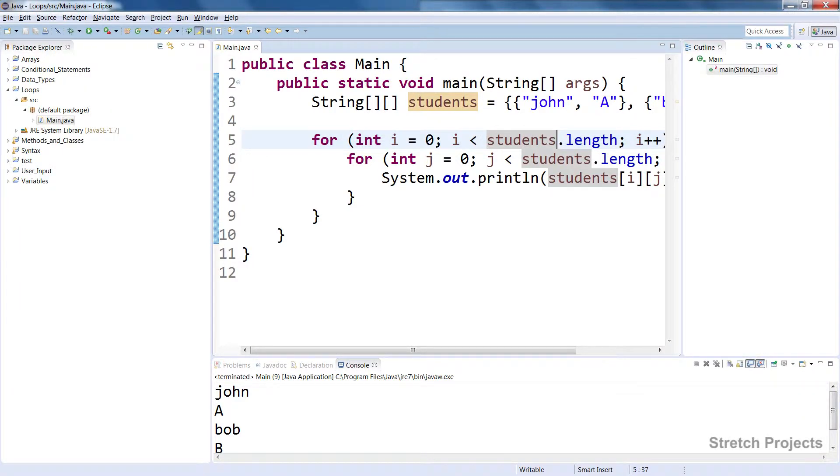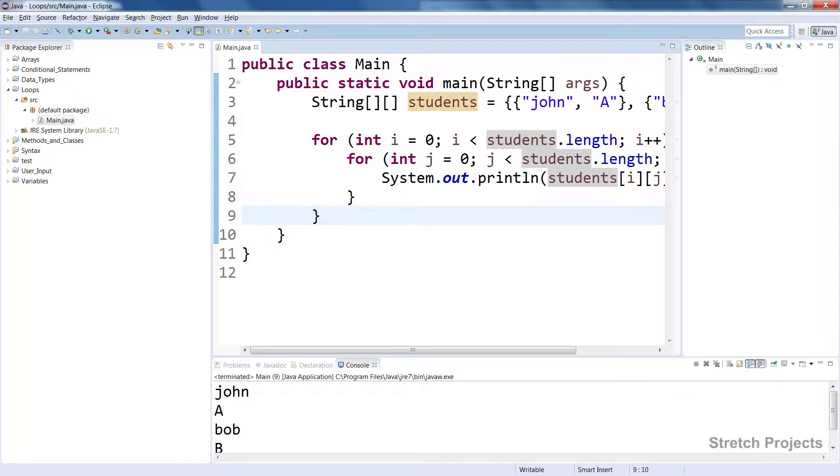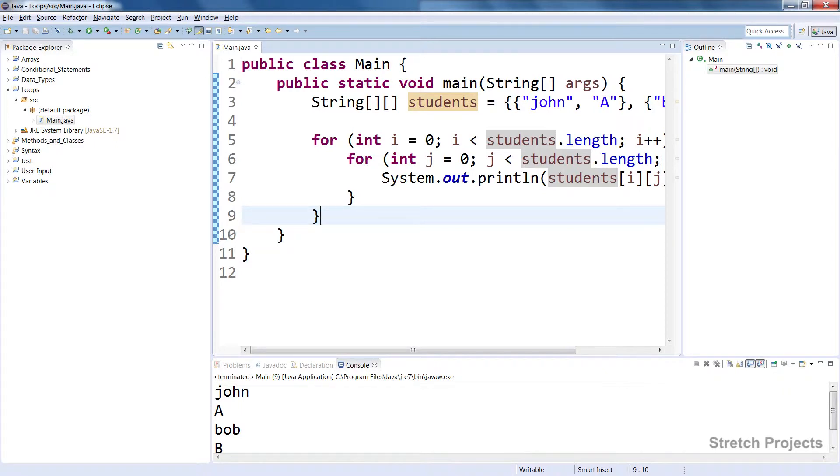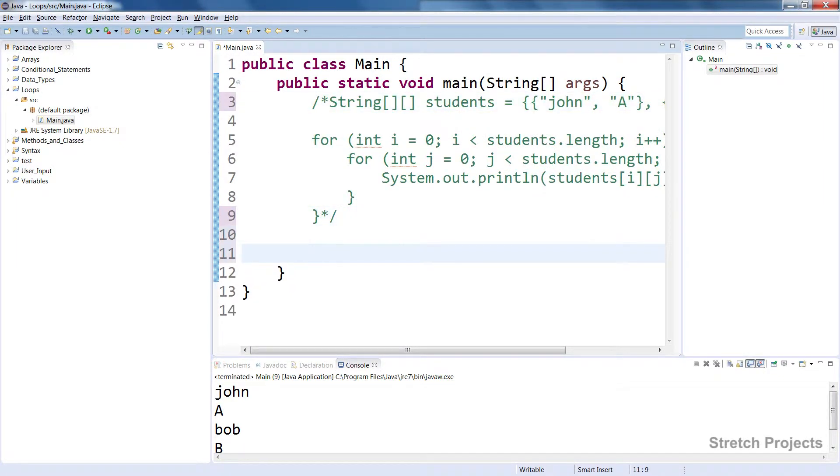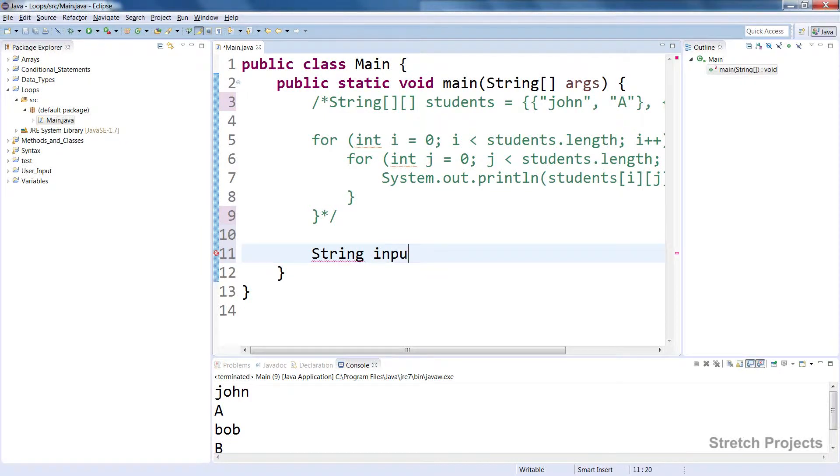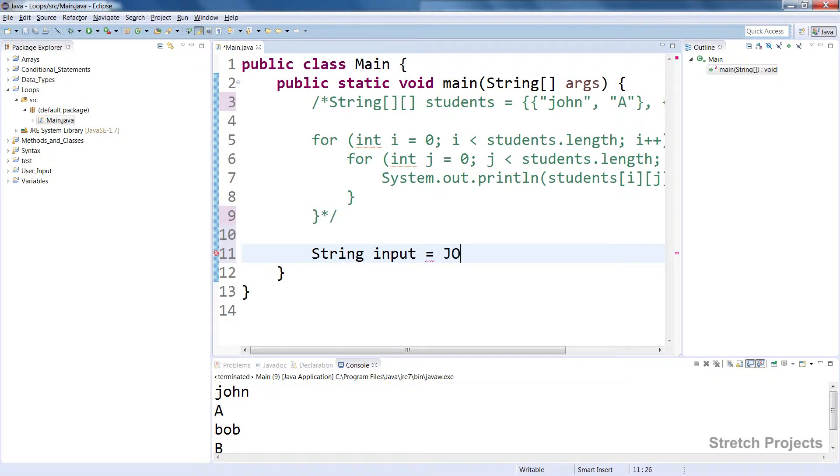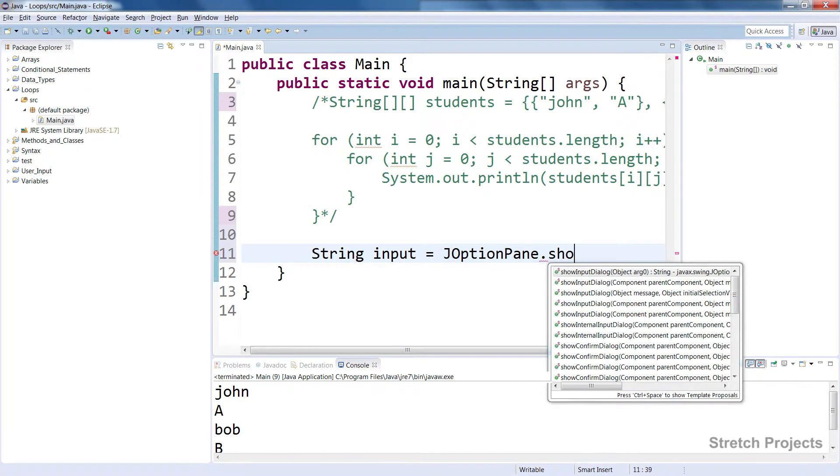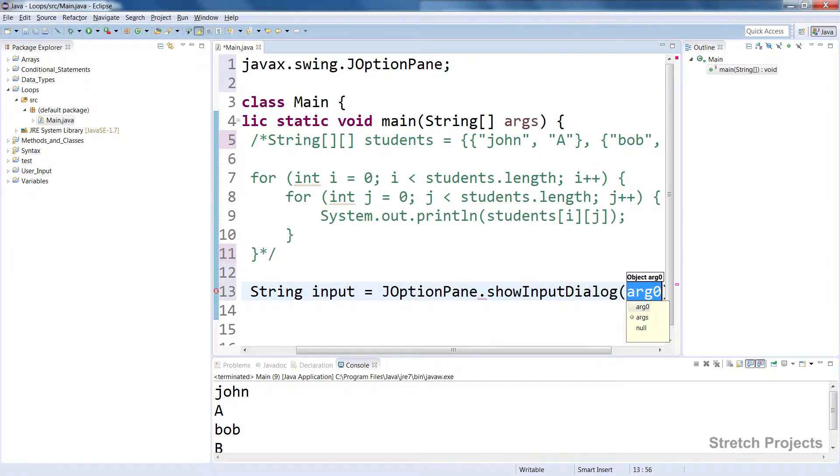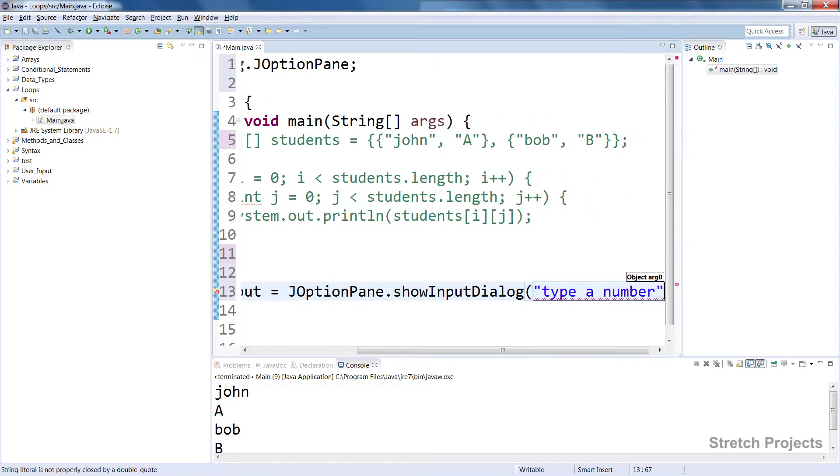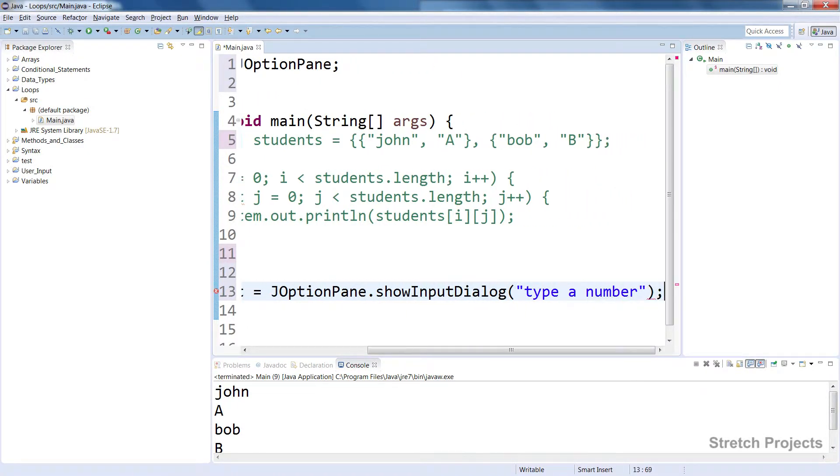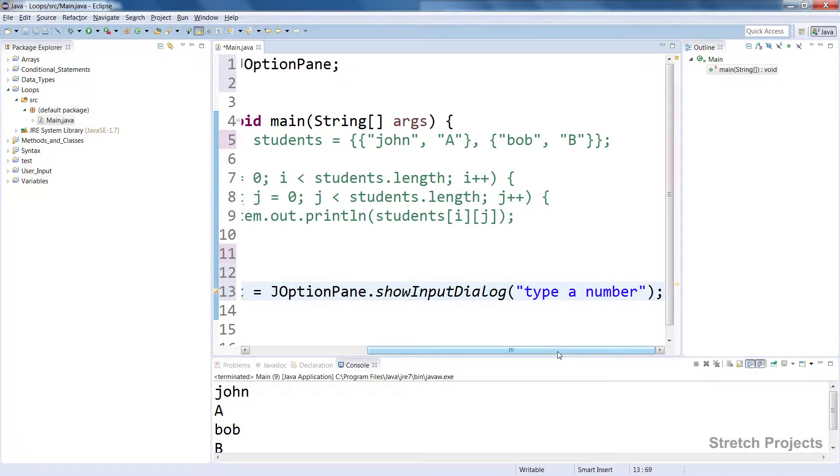So getting data out of arrays is one of the most common ways to use loops, but one of the most common ways to use them is to actually verify user input. So what I'm going to do is just comment out all of this code and we're going to create a new input.